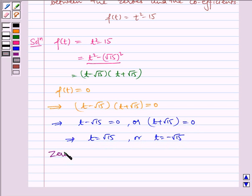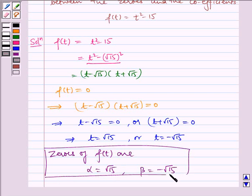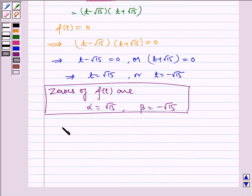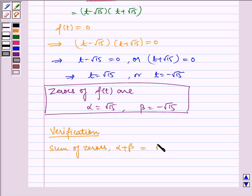This gives t is equal to root 15 or t is equal to minus root 15. Hence the zeros of f of t are alpha equal to root 15 and beta equal to minus root 15. Now for the verification part: the sum of zeros, that is alpha plus beta, is equal to root 15 plus (minus root 15), which is equal to zero.